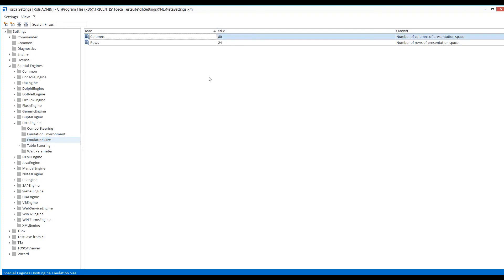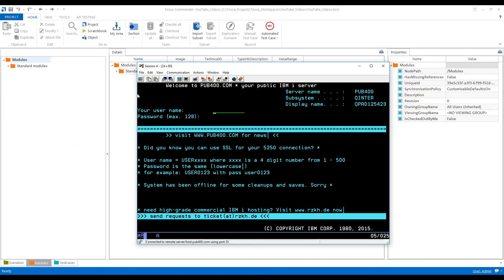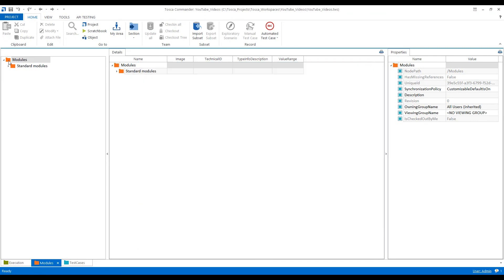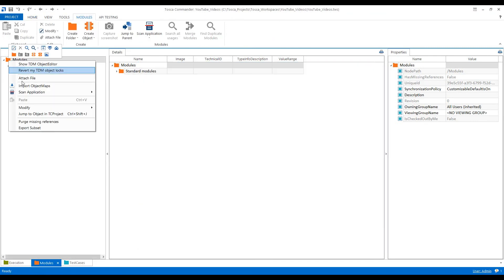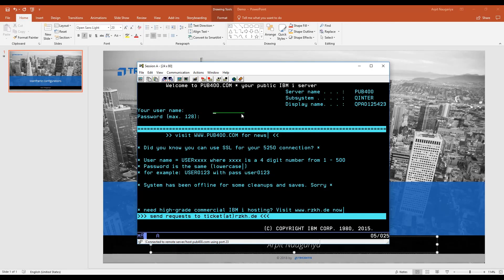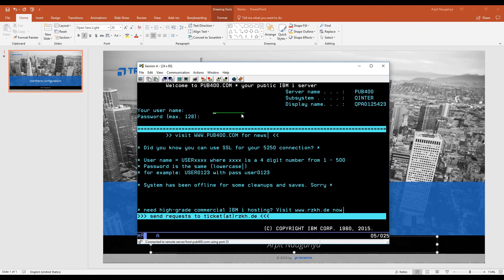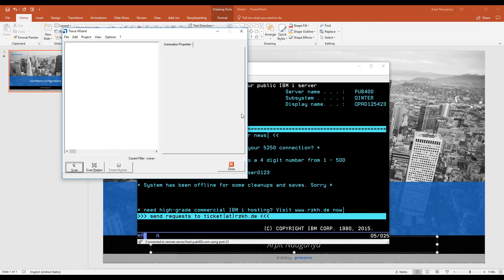So these are the settings. If you want to make sure that your configuration is right, just close this. Go to standard modules, right click, and scan with others. It will take some time. It opens.